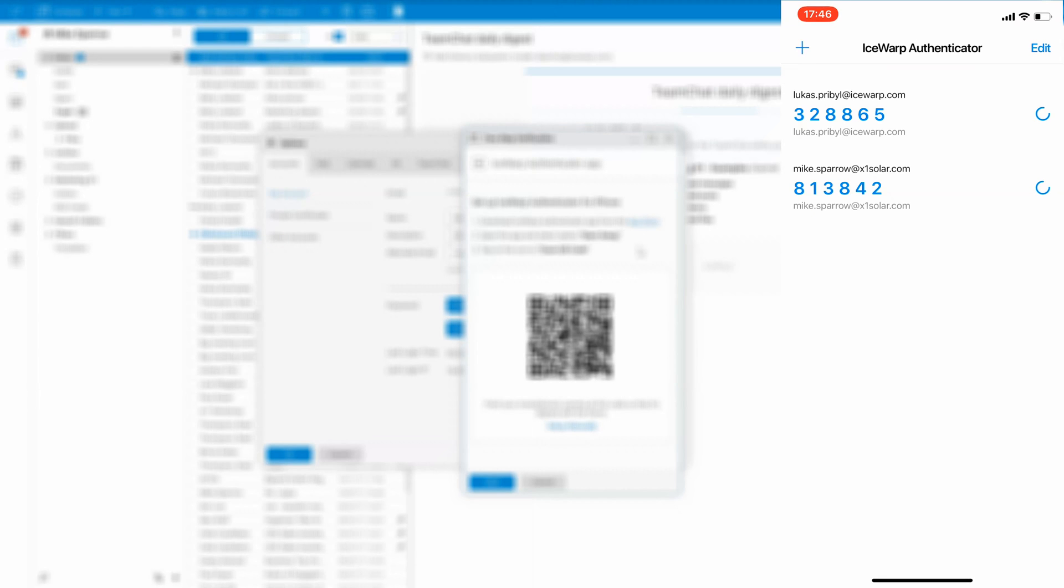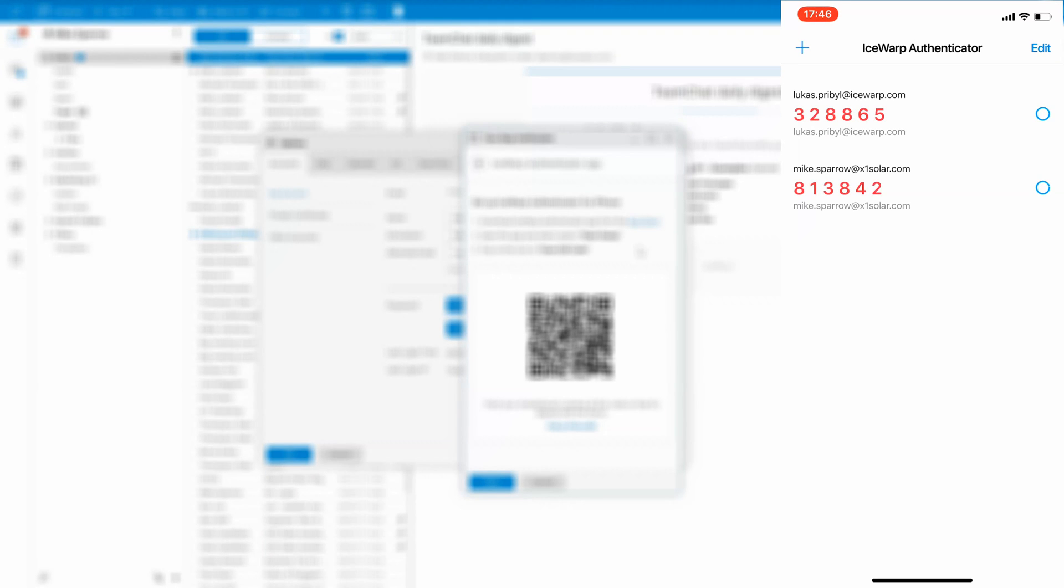Now you should be able to see a one-time password consisting of six digits for each account you have two-step verification enabled. Click next to continue on your computer.